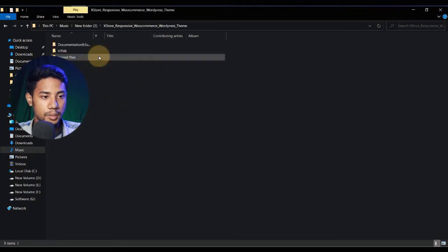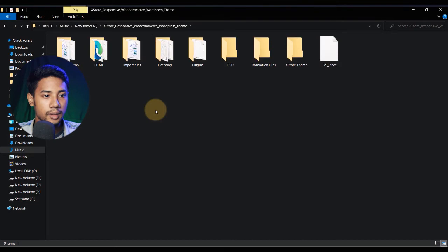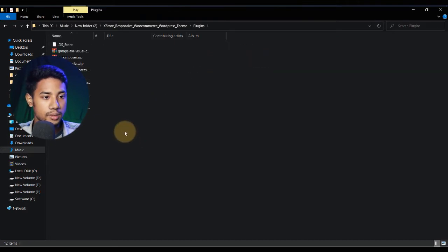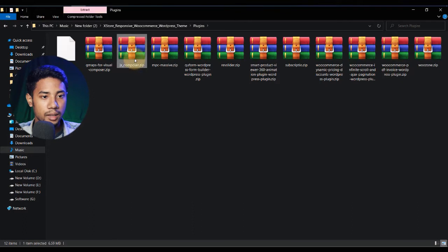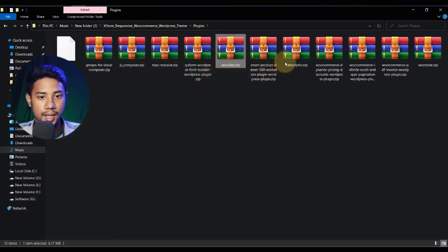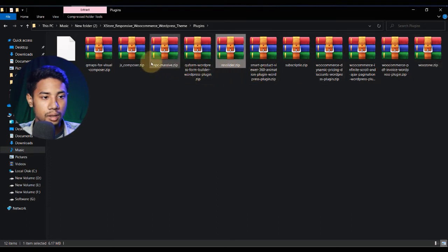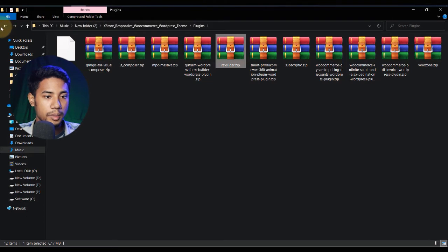You'll get something like this. Let me click on there — you'll see lots of files inside: import file, license, plugin, PST, translation file, XStore theme, and also plugins. If you see the plugins folder, there are lots of plugins like WPBakery Composer, Revolution Slider, and more. So lots of things are in there. Let's go back and go to the XStore theme folder.